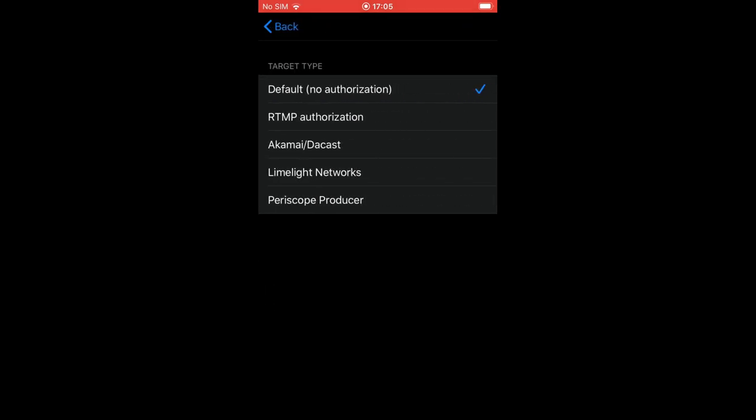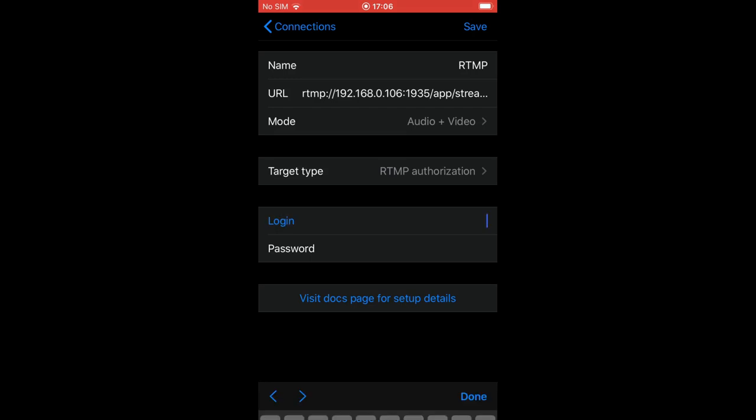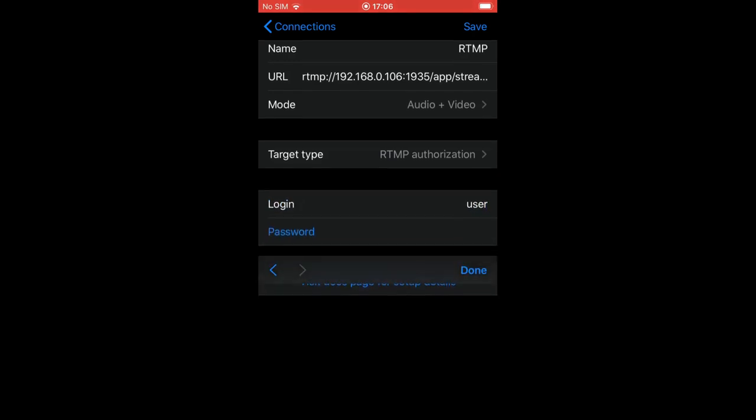Target type allows defining what authentication type you will use, as some services require special treatment. If you need to authenticate on your server or service, just use default. We use NimbleStreamer as the destination with user and password, so we'll use RTMP authorization as target type. Now we enter user and password as defined on our server.